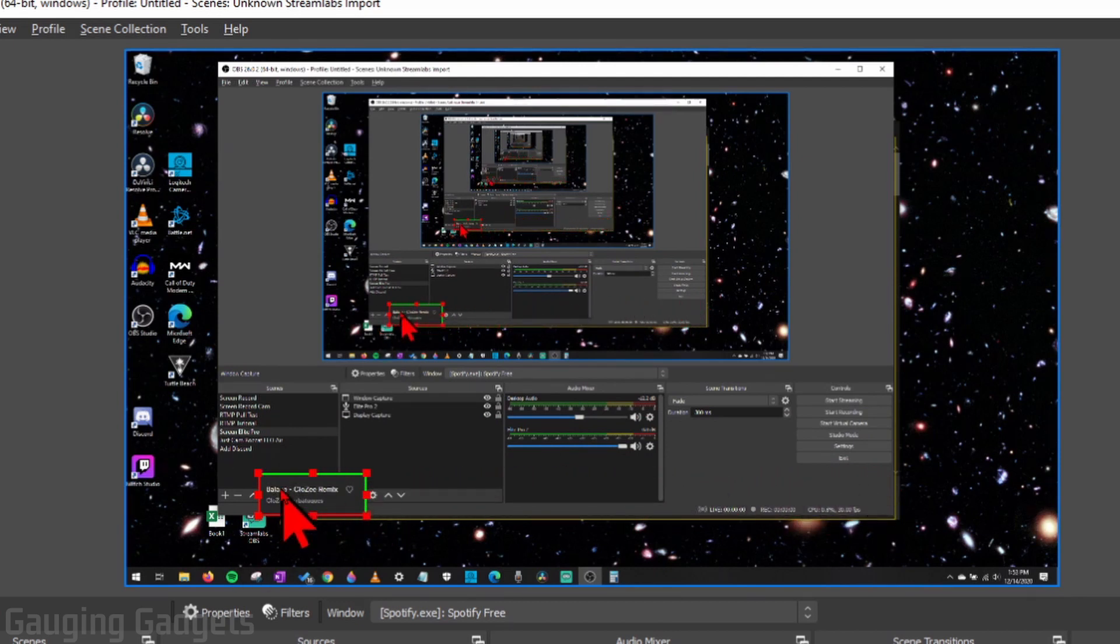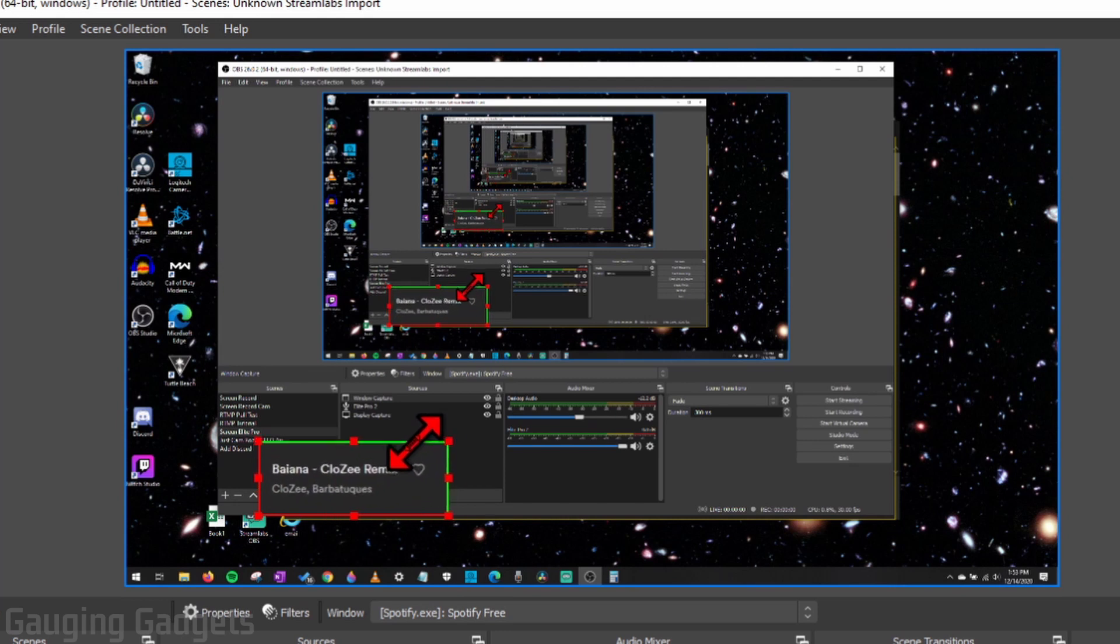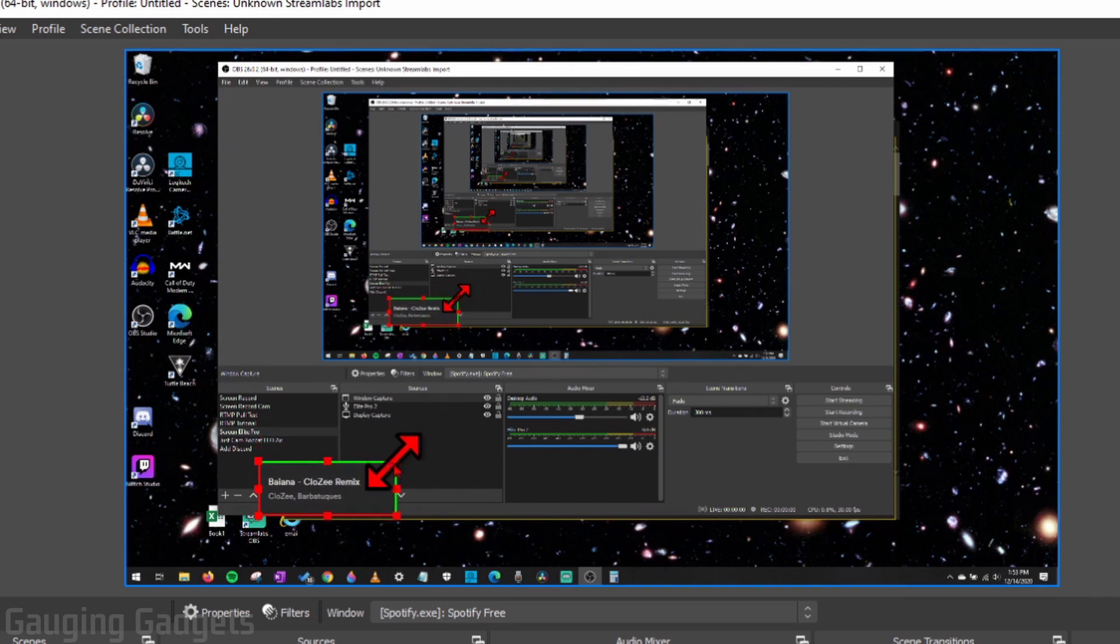Now, you can change it however you need to, but you should be good to go. You can let go of the Alt button on your keyboard, and then you can resize it, drag and drop it, make it bigger, smaller, things like that.